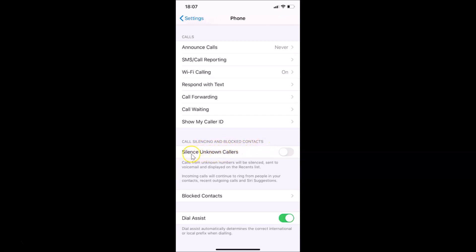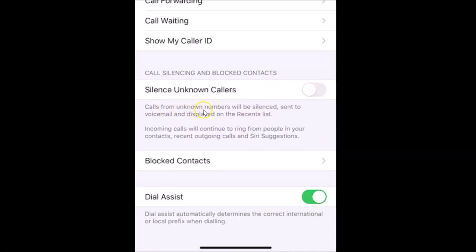Here we have the option 'Silence Unknown Callers.' There's a message that reads: calls from unknown numbers will be silenced when you enable this option, sent to voicemail, and displayed on the recent list. Incoming calls will continue to ring from people in your contacts, recent outgoing calls, and Siri suggestions.